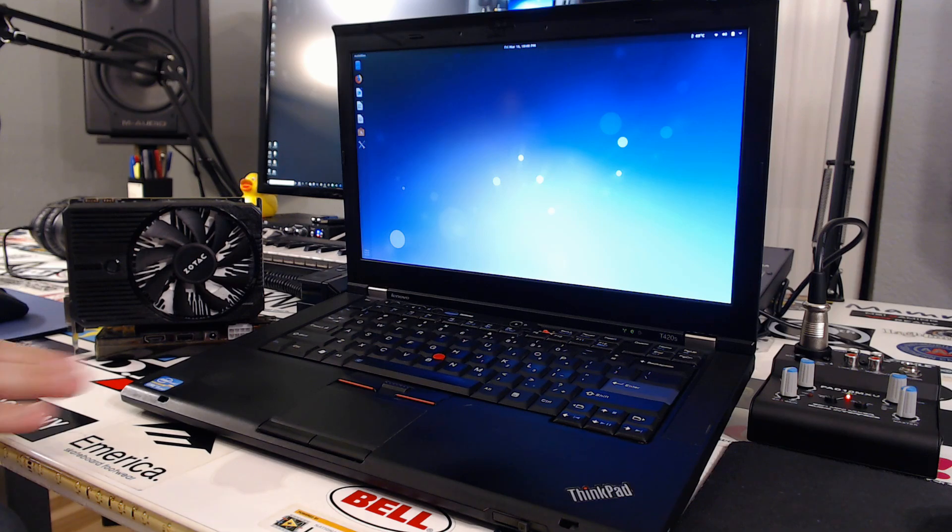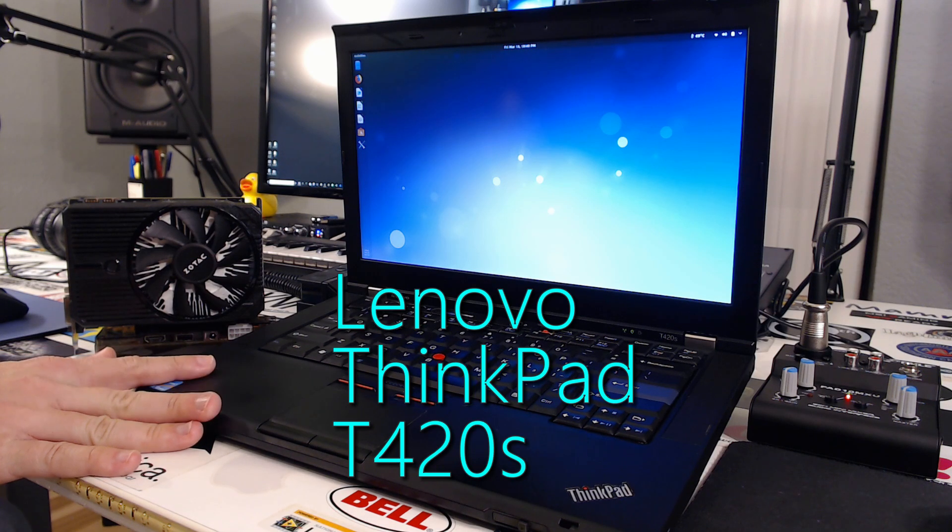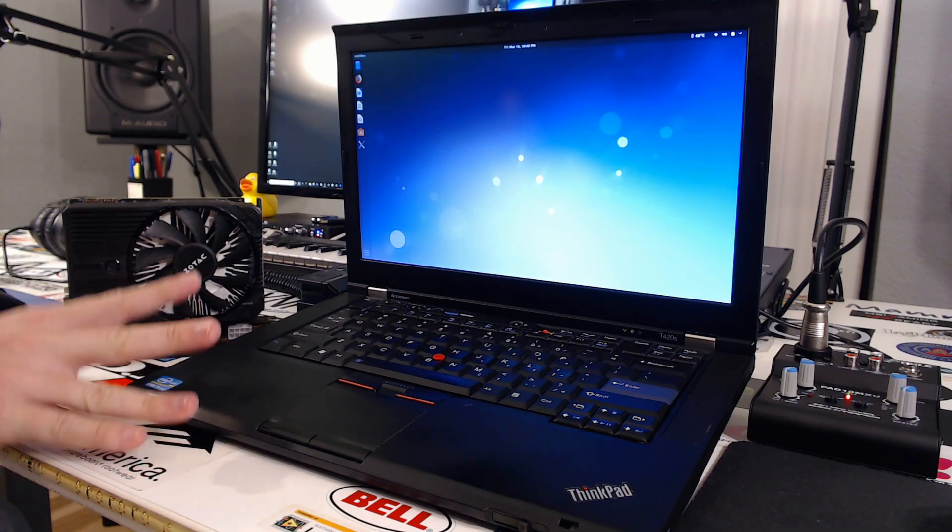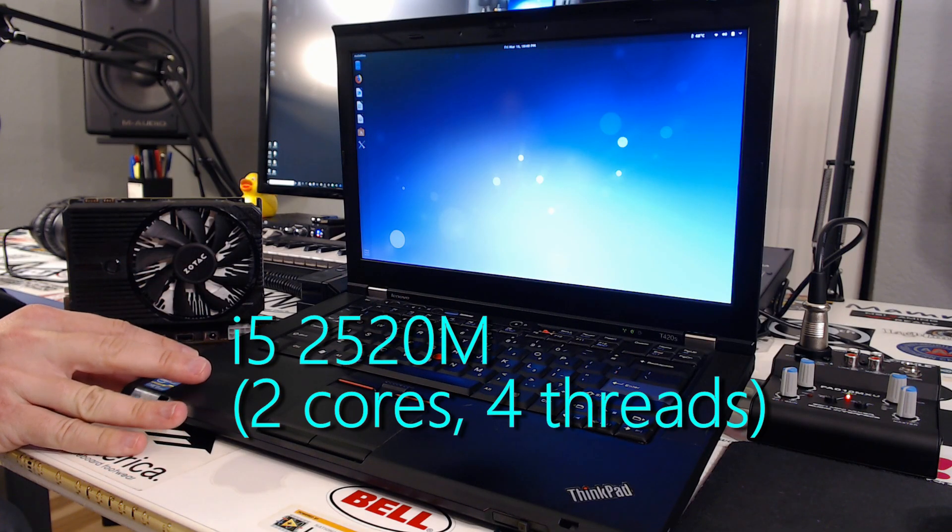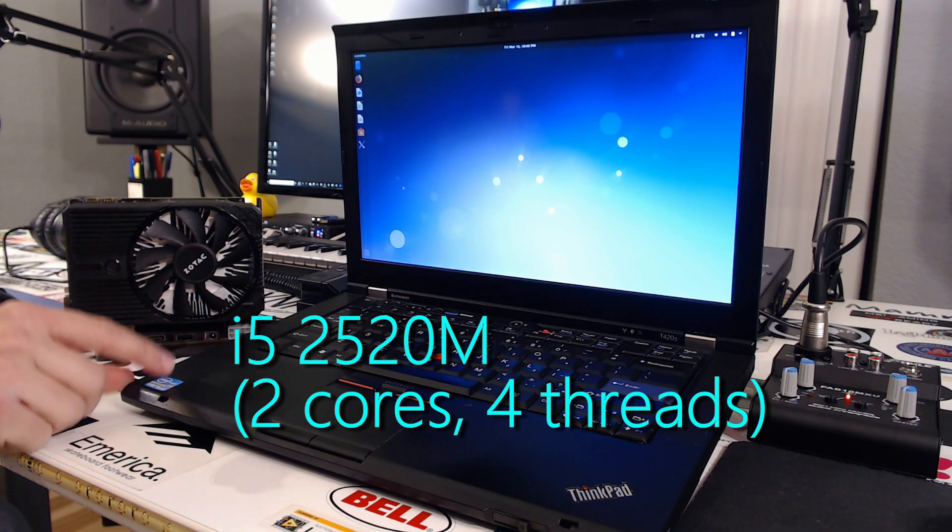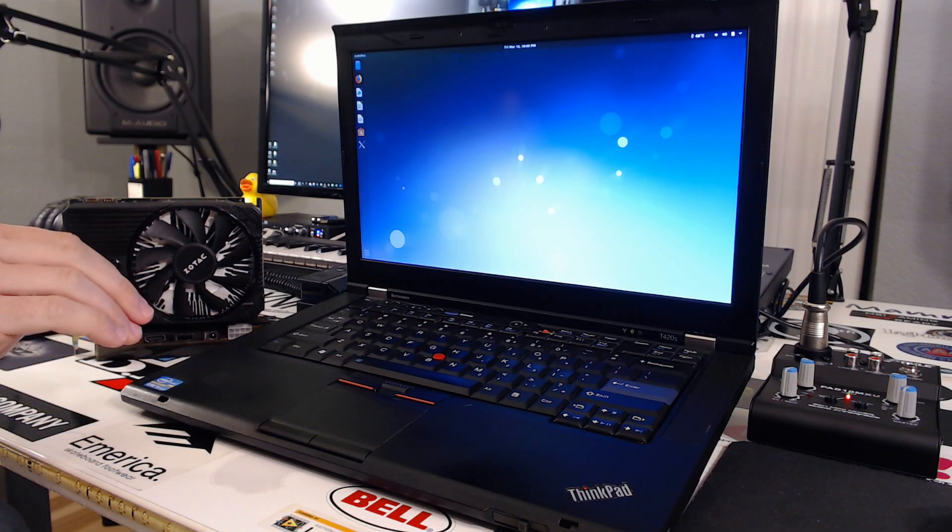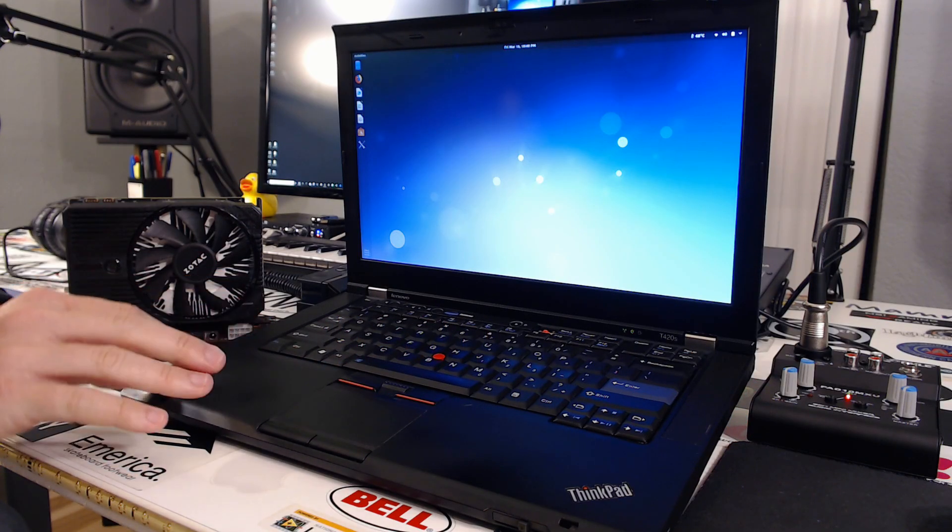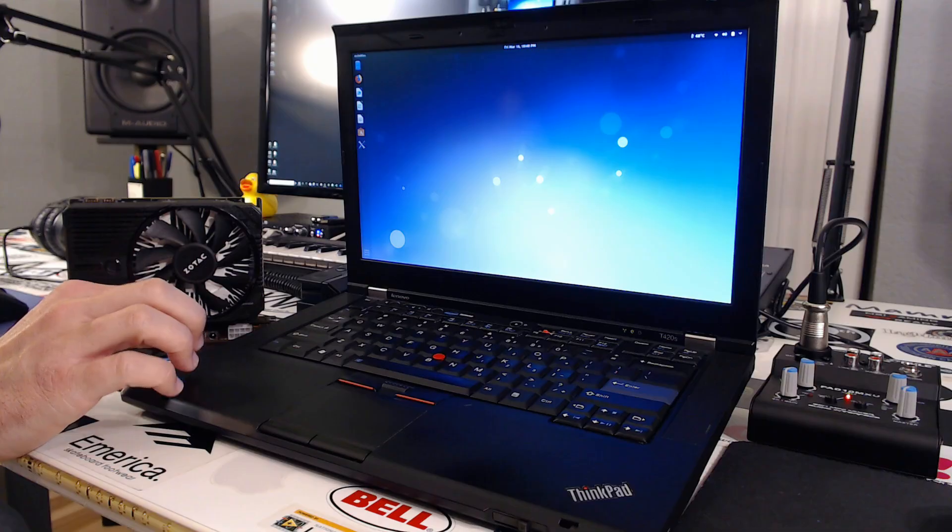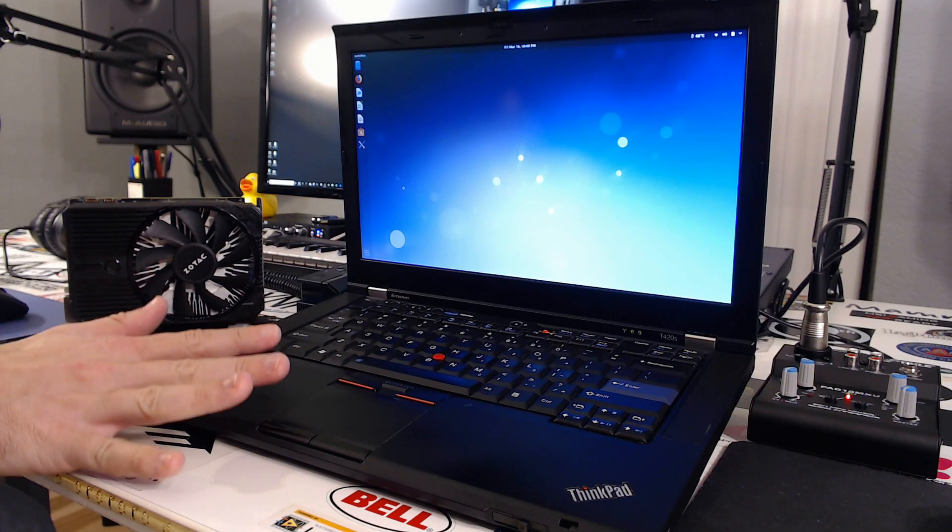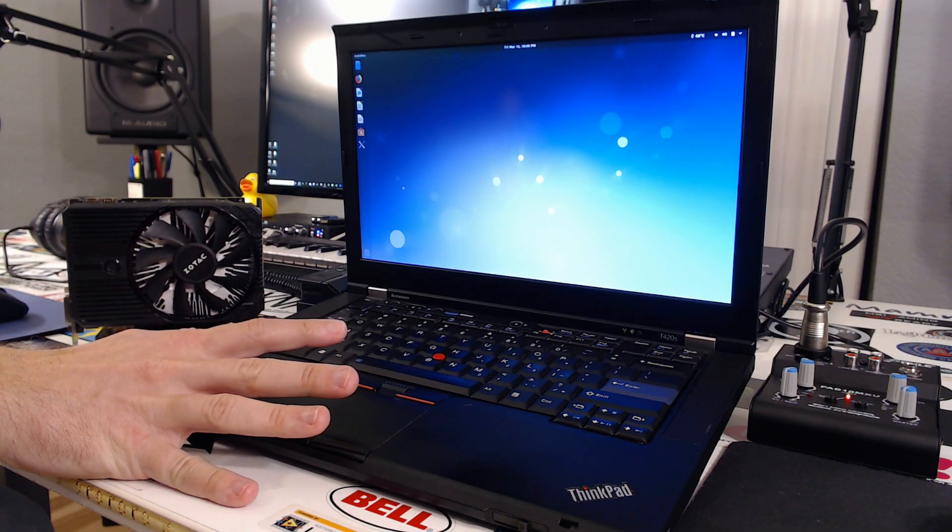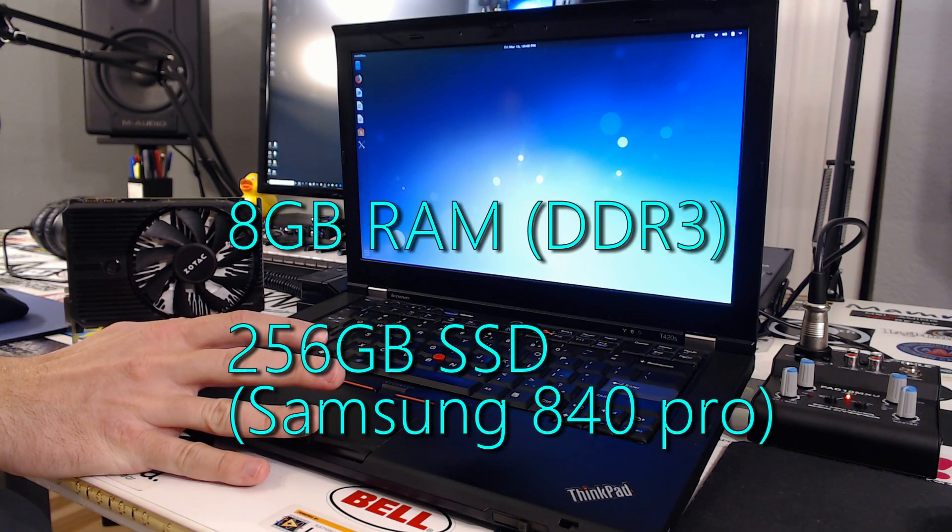The laptop I chose is the Lenovo ThinkPad T420s. This thing has an i5-2520M processor, which is a dual core but it has hyper-threading, so it's got four hyper-threaded cores. It came with four gigs of RAM but I've upgraded it to eight. It had a regular hard drive but I upgraded it to an SSD.